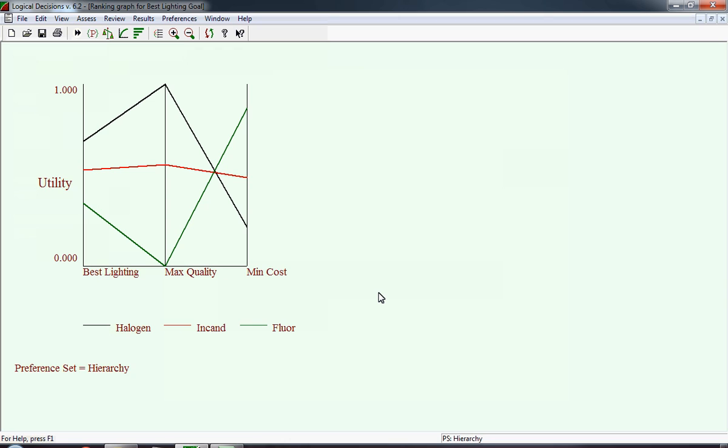This is what the ranking results graph looks like. The first perpendicular line is a utility scale from 0 to 1 of the total score on best lighting. Notice the line on top has a value, and that's the halogen. The one in the middle is the incandescent, and the bottom is fluorescent. It's really hard to actually see the numeric score, but you see a significant difference between the three values. The next perpendicular line is maximized quality, and the reason why that line appears before minimized cost is we said we want these sort ordered by weight, and quality has a higher weight.